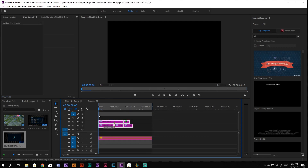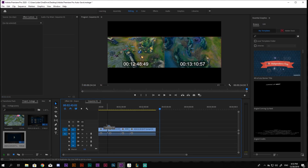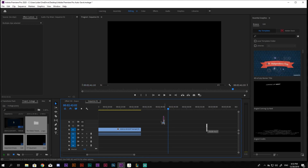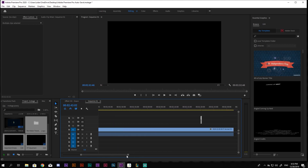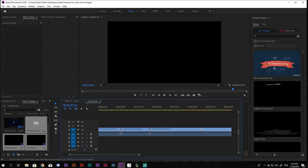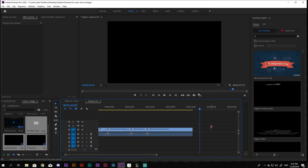Next, add transitions. I like to use transitions by PGK Production. I will put a link in the description box below if you want to check them out.